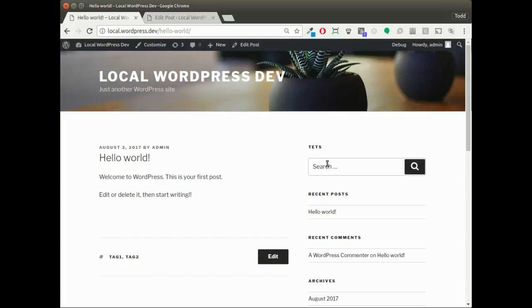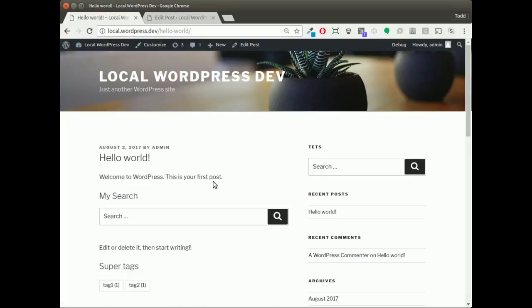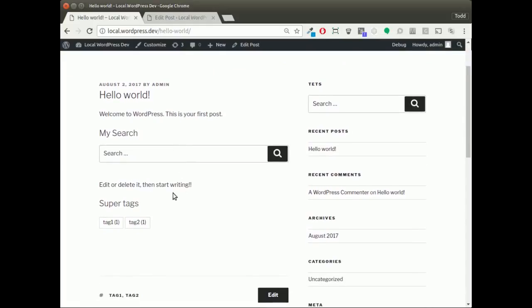And we can see I have my first paragraph, my lovely search widget, my second paragraph, and then my super tags widget. Simple as that. Thanks for watching.